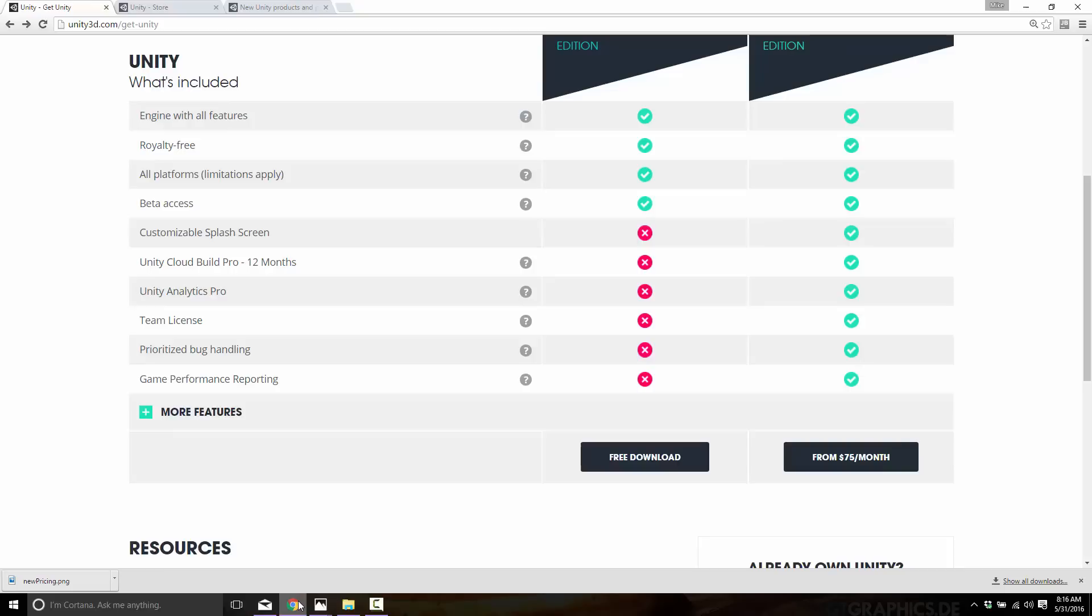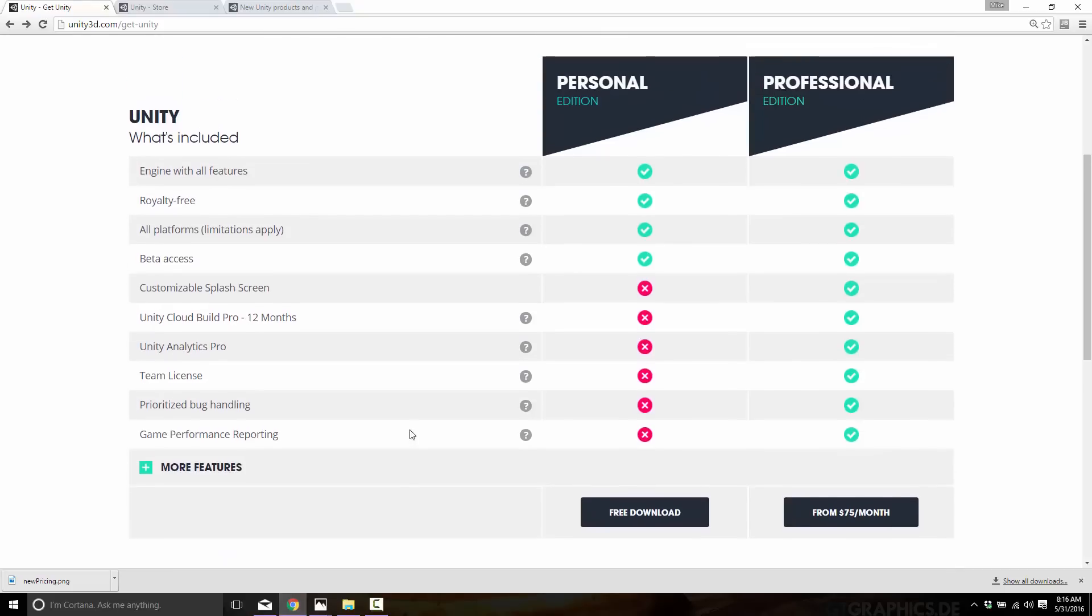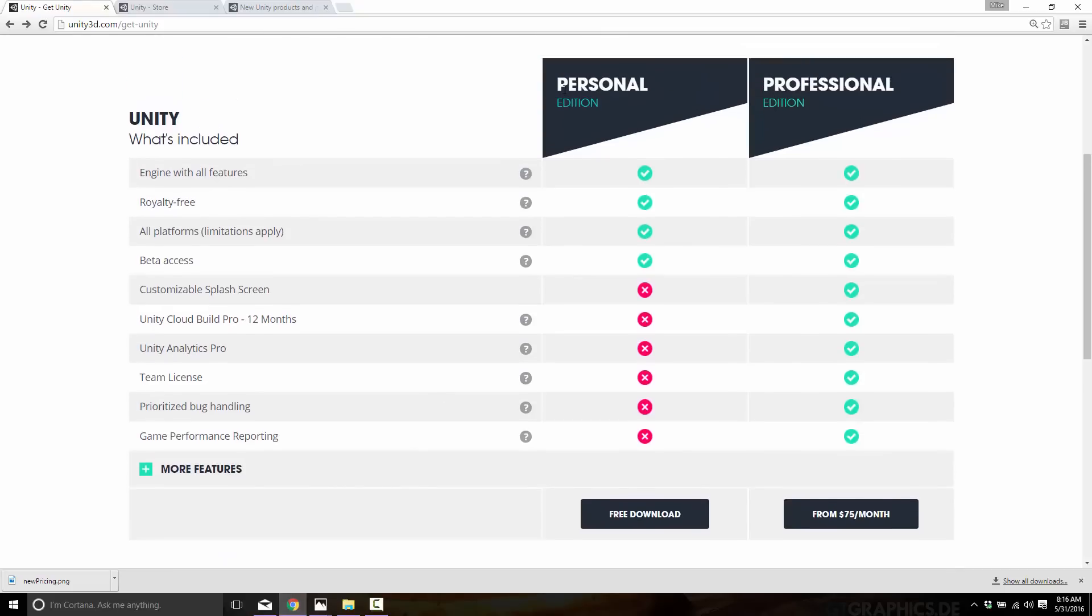Now probably makes sense to start with their existing pricing so we can understand what you pay now versus what you're gonna pay going forward. And right now there's basically two tiers of Unity: there's the Personal edition and the Professional edition. The Personal edition is free, so you can use it however you want, wherever you want. It's pretty much mostly feature complete; there's a few things missing such as